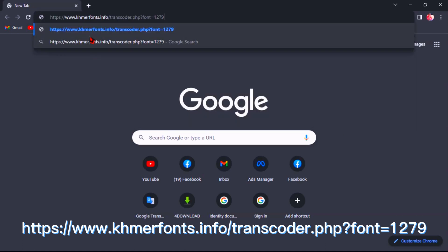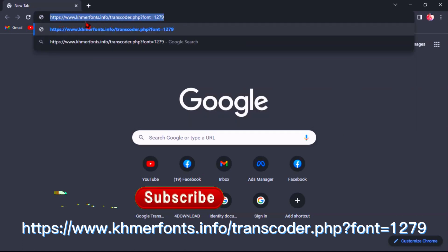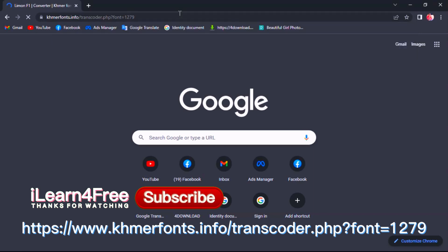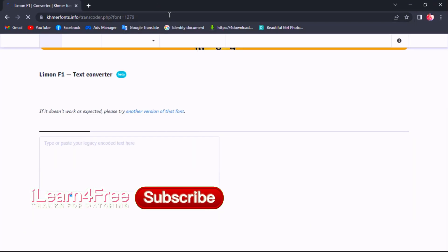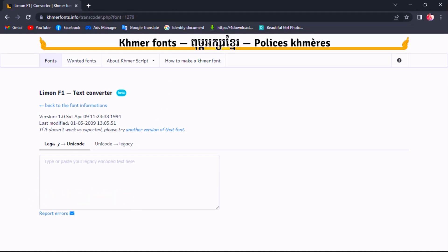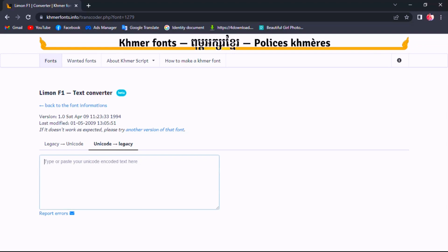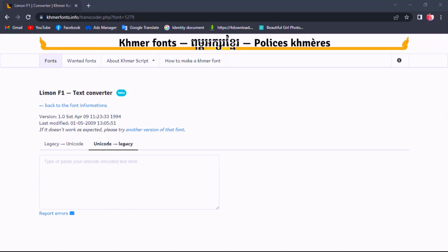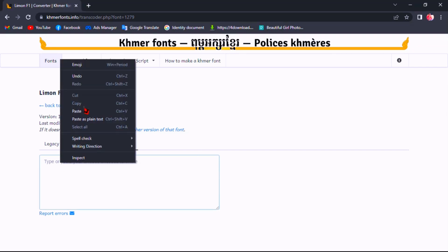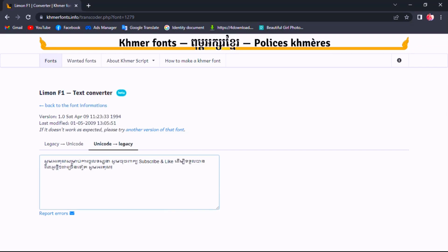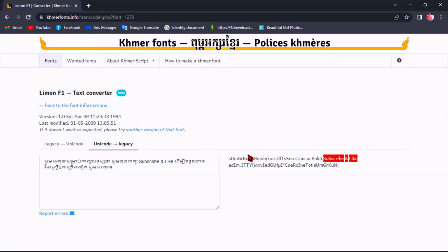I will provide you a website link that you can use to convert Khmer Unicode to Legacy. Open your browser and type the link which appears in the video. I'm sorry because I cannot put the link in the description as it's not working with the new channel. You have two choices, but just choose Unicode to Legacy and type your text. I have already prepared my text, so I just copy and paste here. Then wait a moment to see the code, and copy the code to paste in your CapCut.